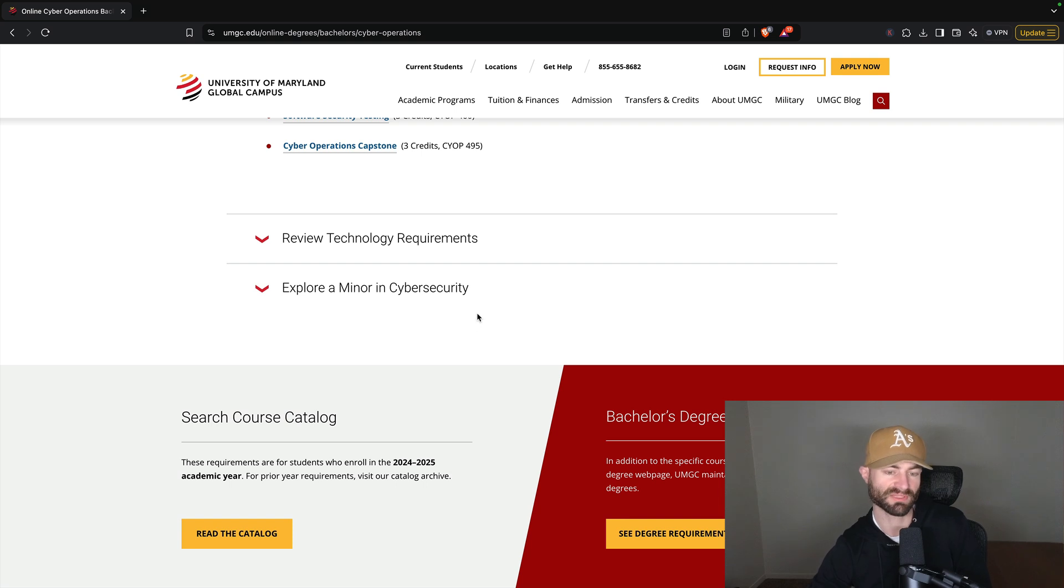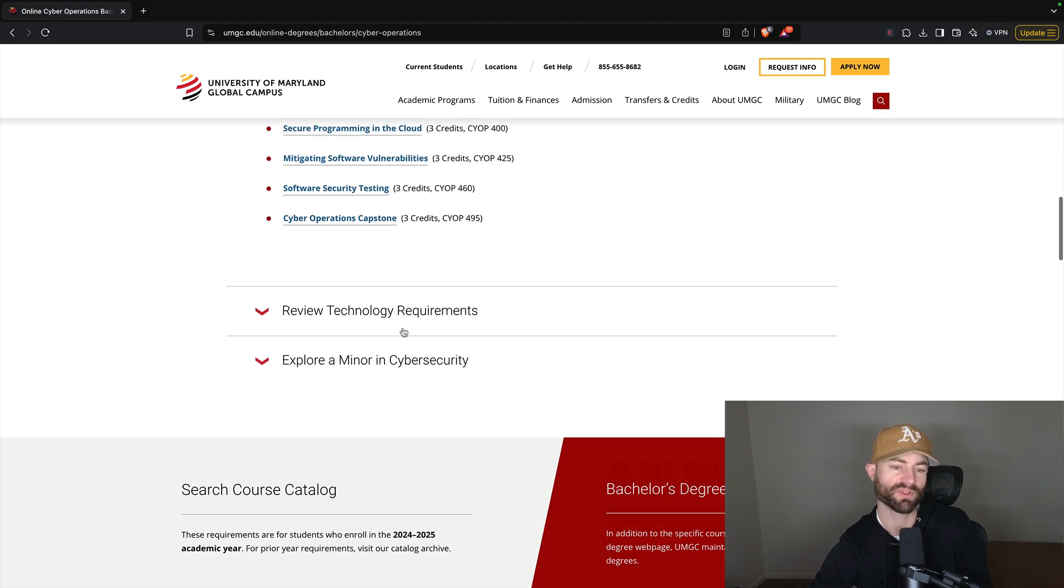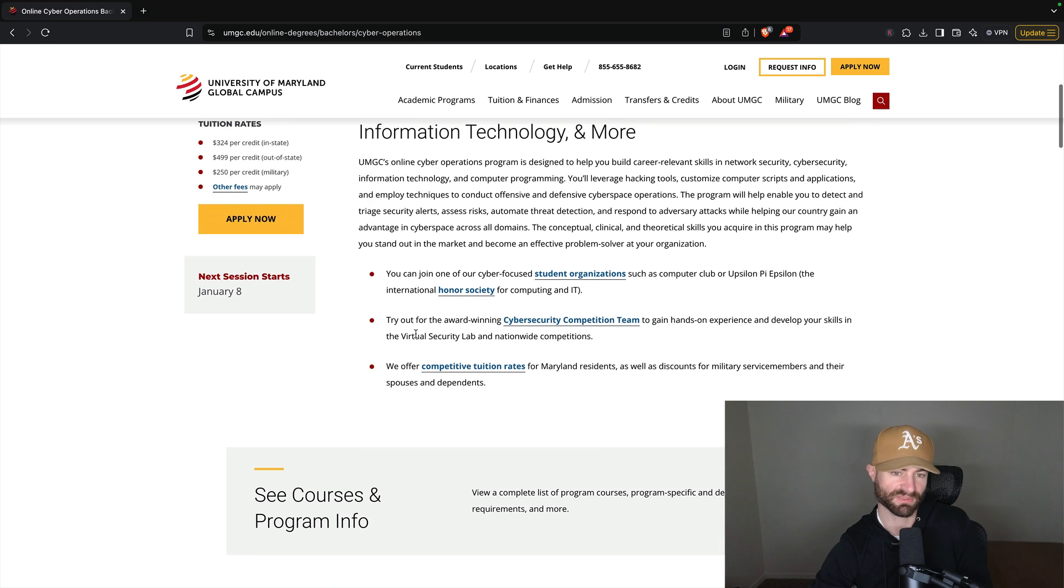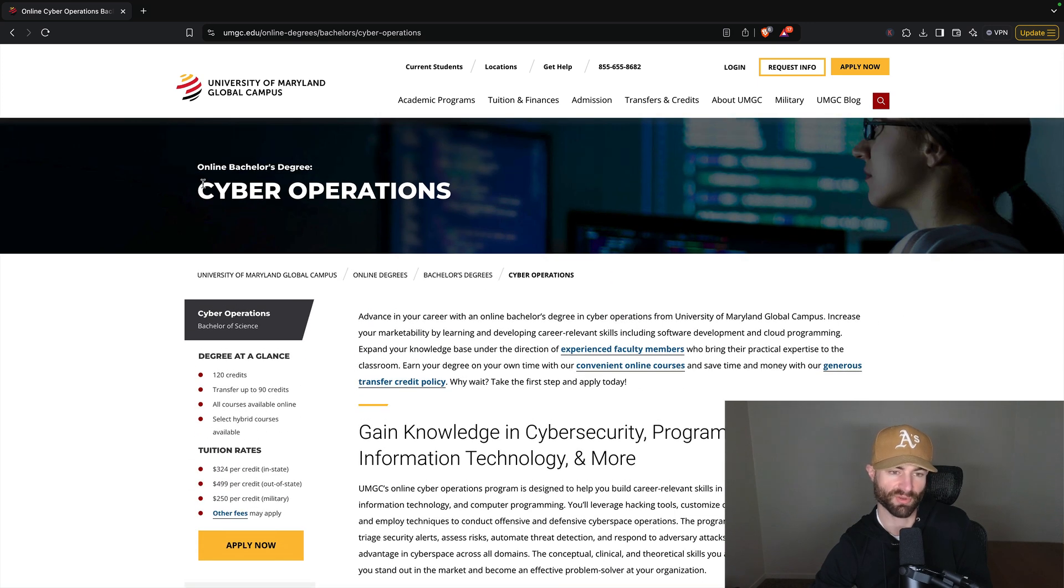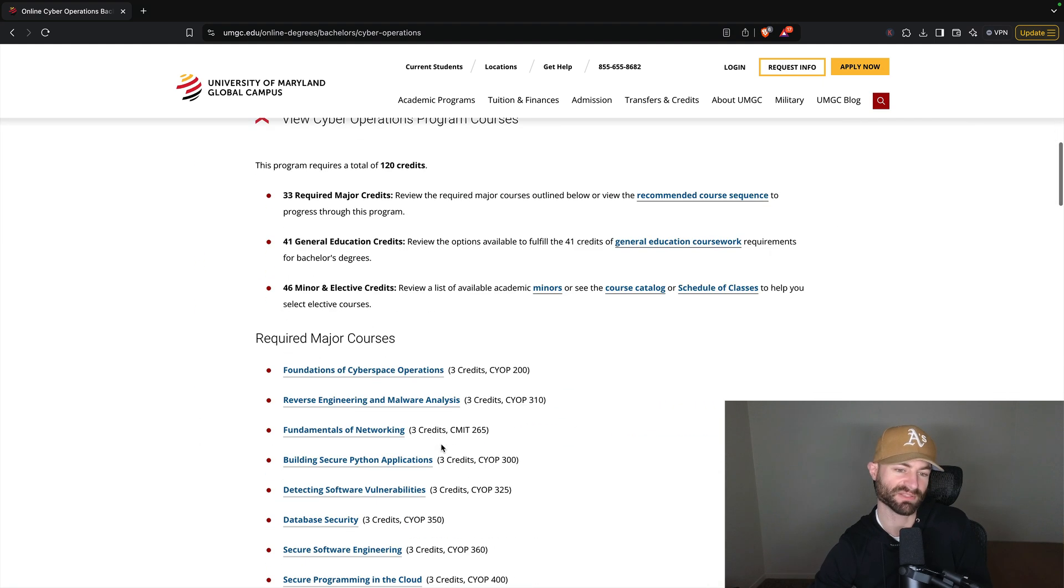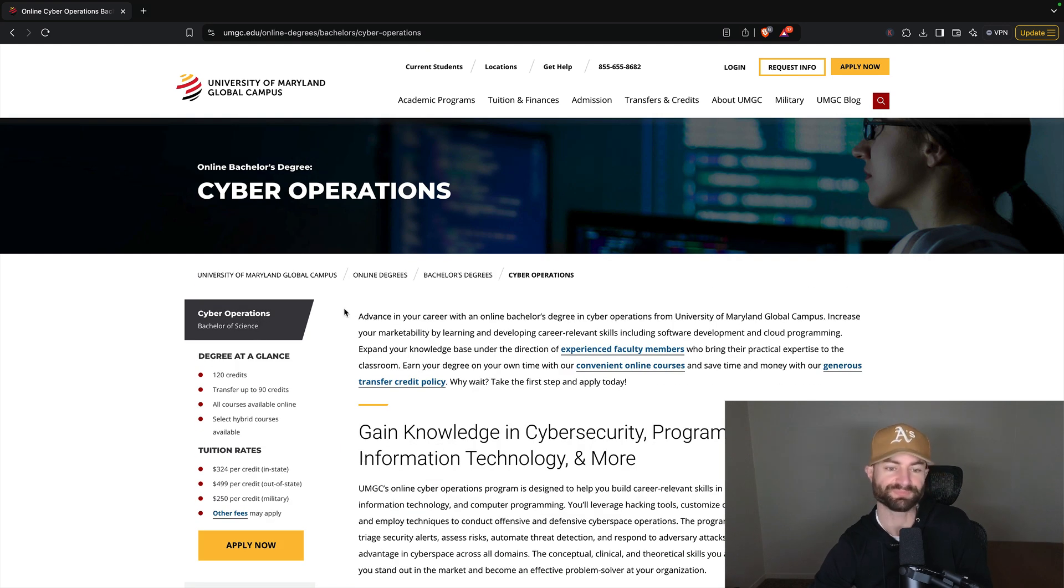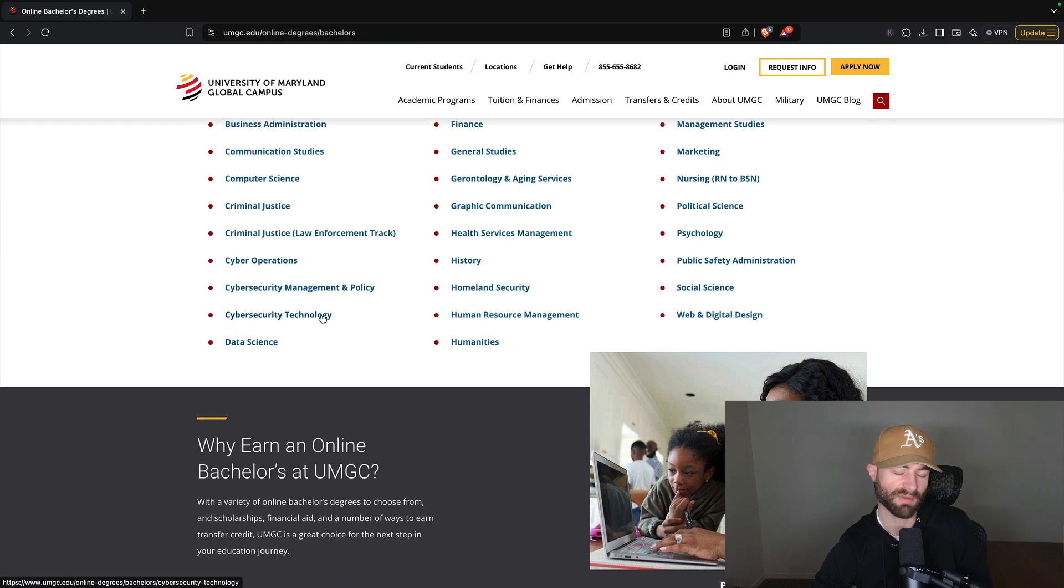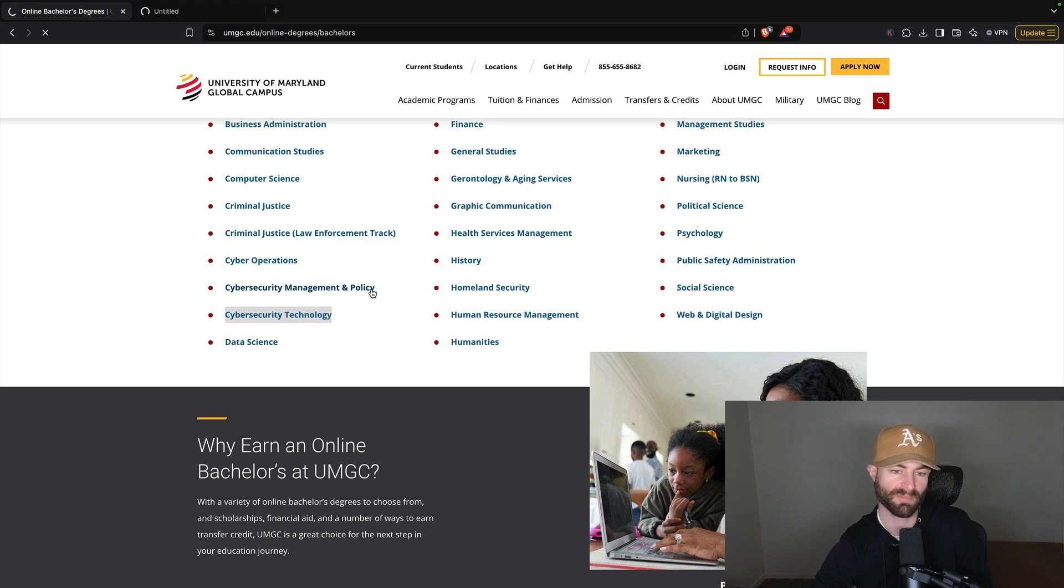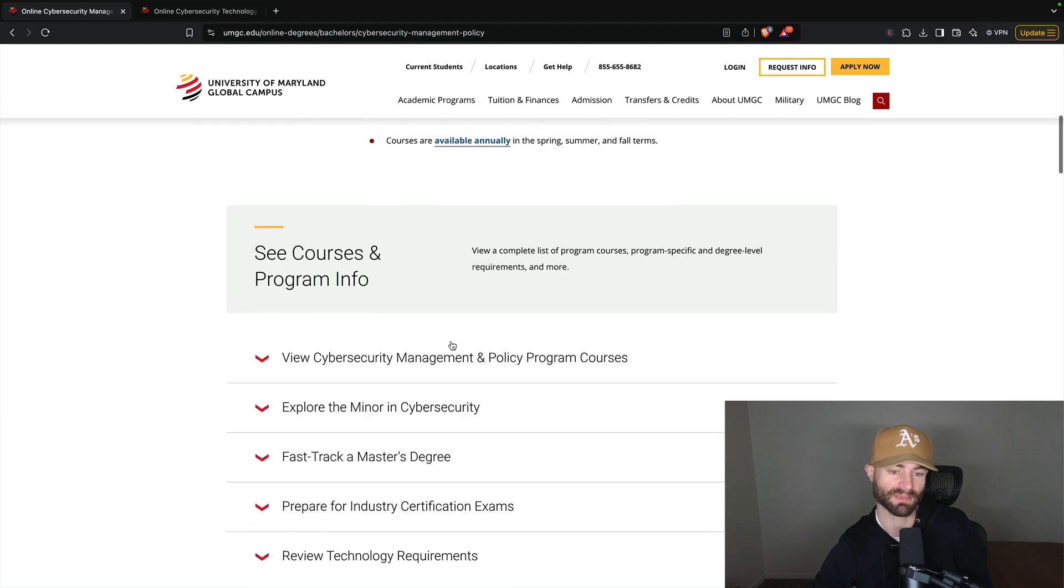Now, while this is not technically a cybersecurity degree, you can minor in cybersecurity. I think that would be pointless. If you're going to minor here, I would do computer science because employers are going to know this is a cybersecurity degree. Like you don't have to get a cyber operations bachelor's and a minor in cybersecurity. That's just, that makes no sense in my opinion. But we're going to go over to the other cybersecurity degrees that they have. They have cybersecurity technology and they have cybersecurity management policy.